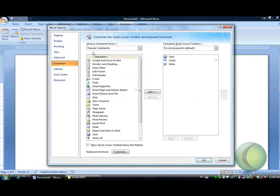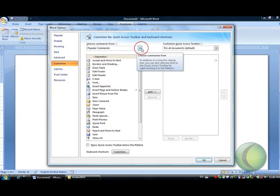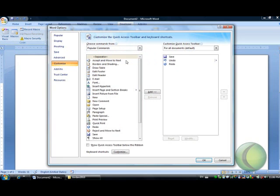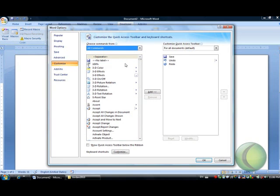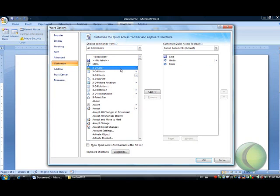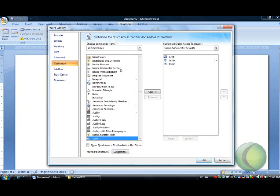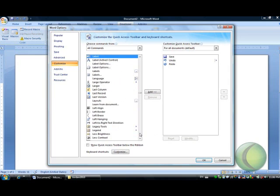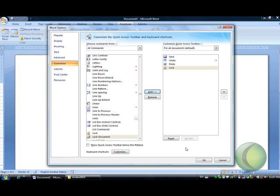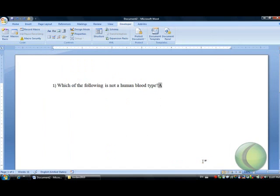Customize and select all commands. As you can see here there are many commands. We need the lock command, which is the lock command highlighted, and add then OK.